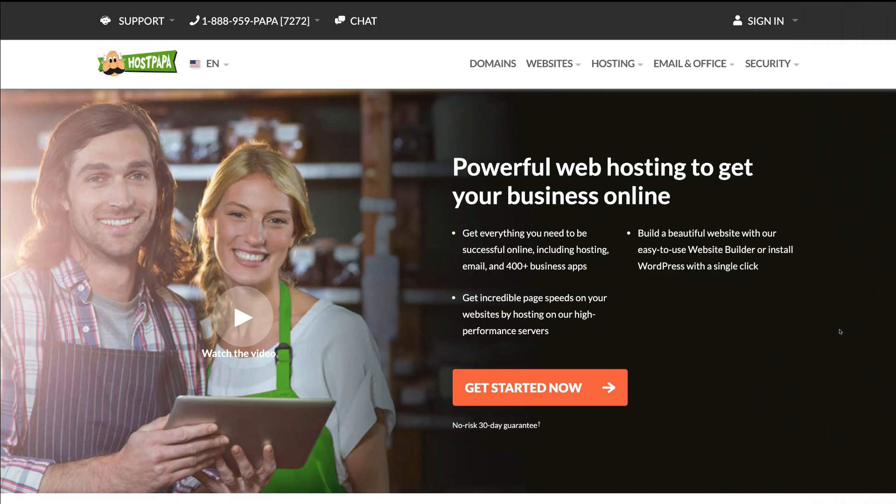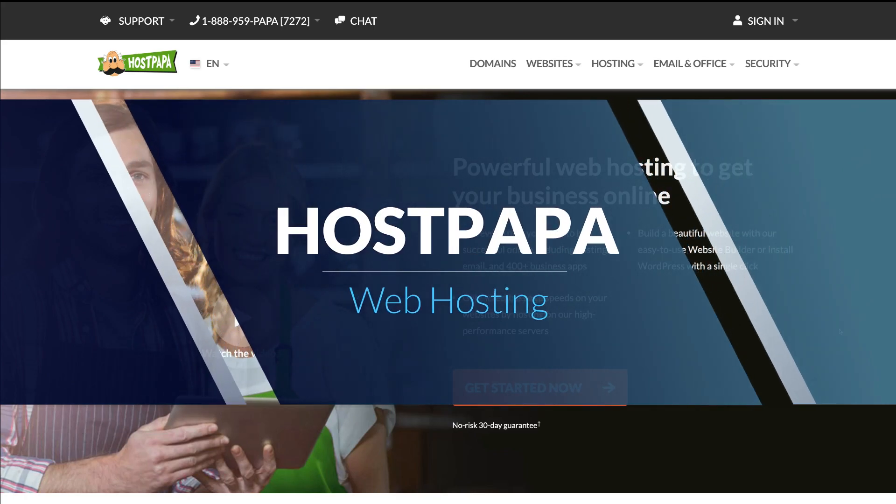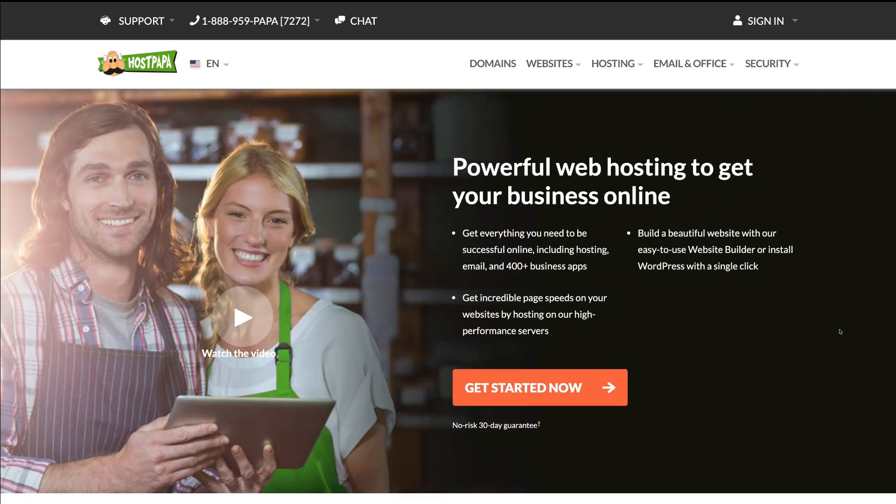So straight into it, the best web hosting for small business that we want to share with you today is called HostPapa. To arrive at this page, simply click the link in our description below and that will take you to this page. It's important to mention